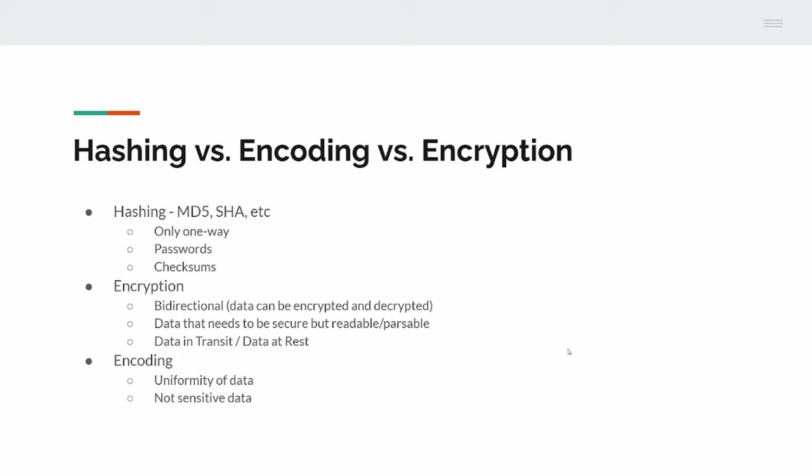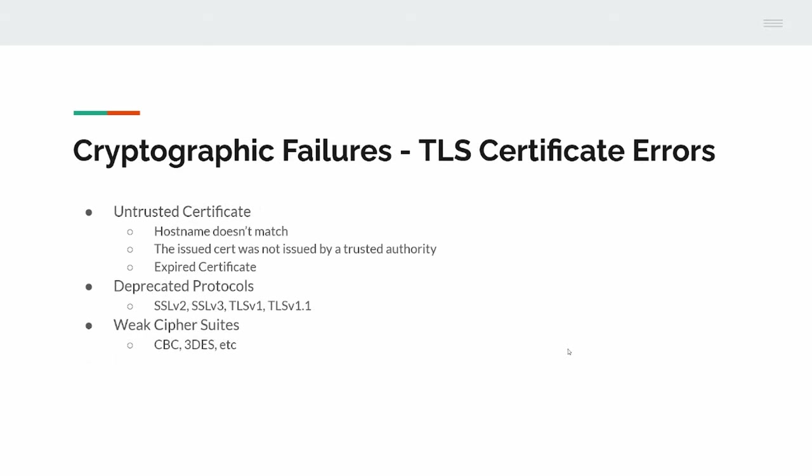Cryptographic failures, TLS certificate errors. Like I was saying, untrusted certificate - that can be the hostname doesn't match. The issued certificate wasn't issued by a trusted authority. Trusted authorities are ones that are stored in your local certificate store, things like Let's Encrypt. Let's Encrypt is a good example because they're free as well. And expired certificates. If a certificate is only valid for a certain time - if you're issuing it yourself you can issue it for as many years as you want - but as soon as they become expired, they're no longer valid.